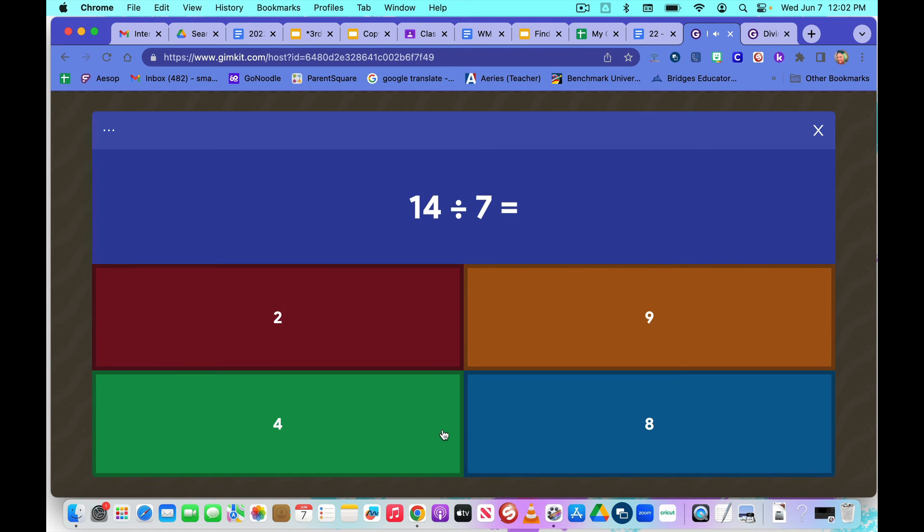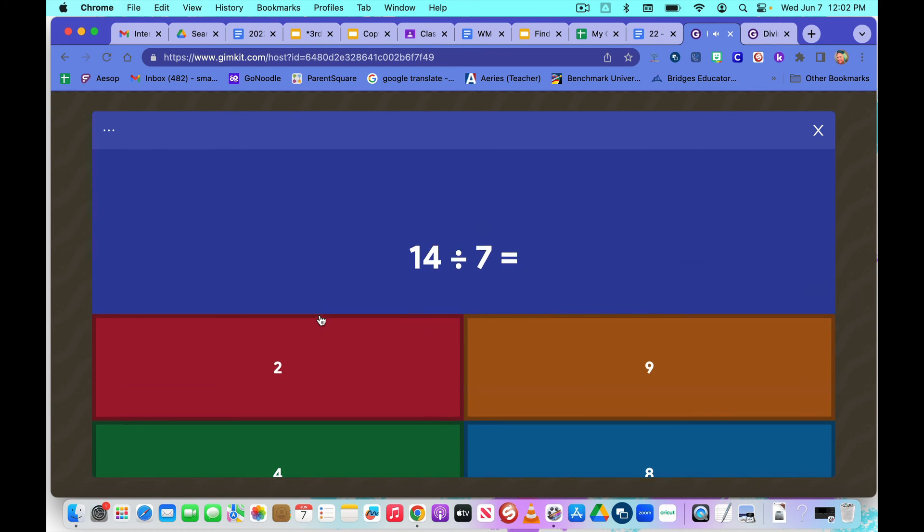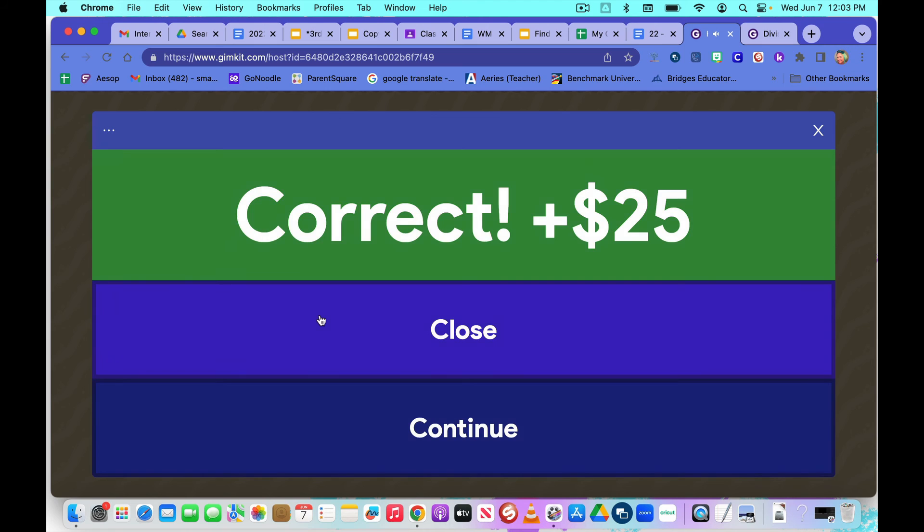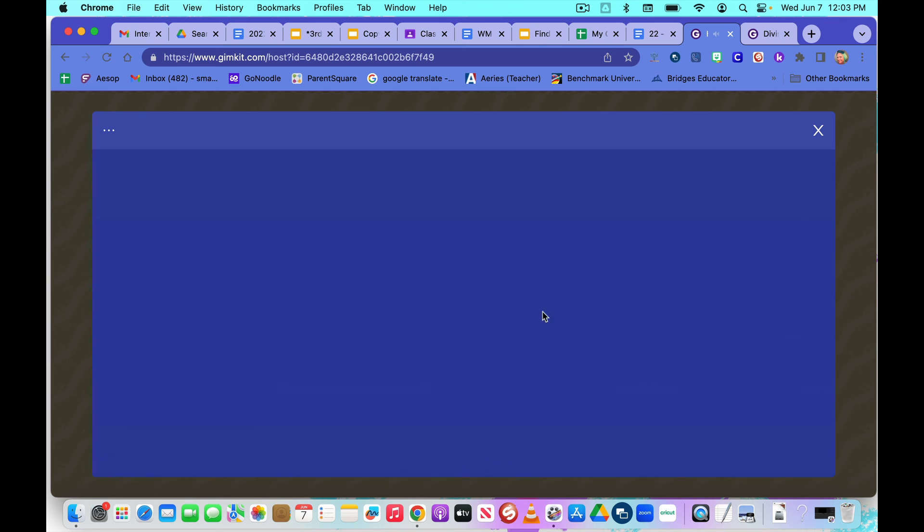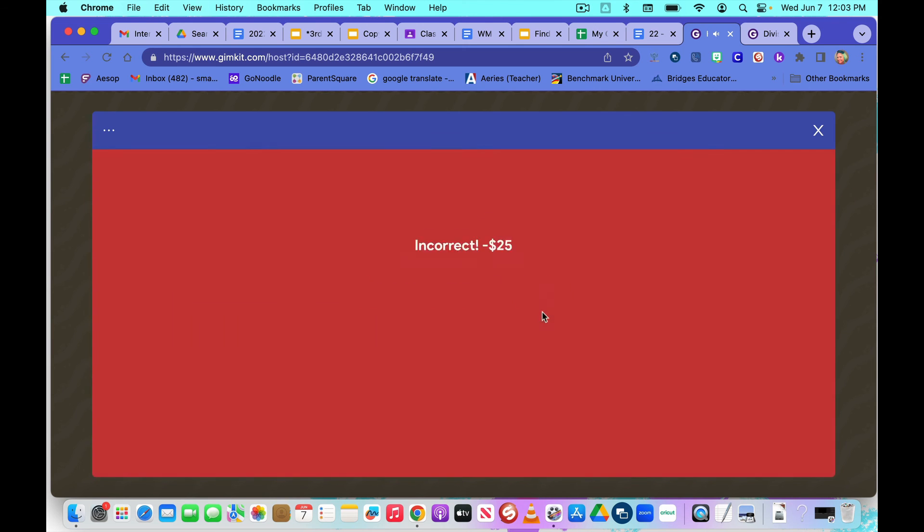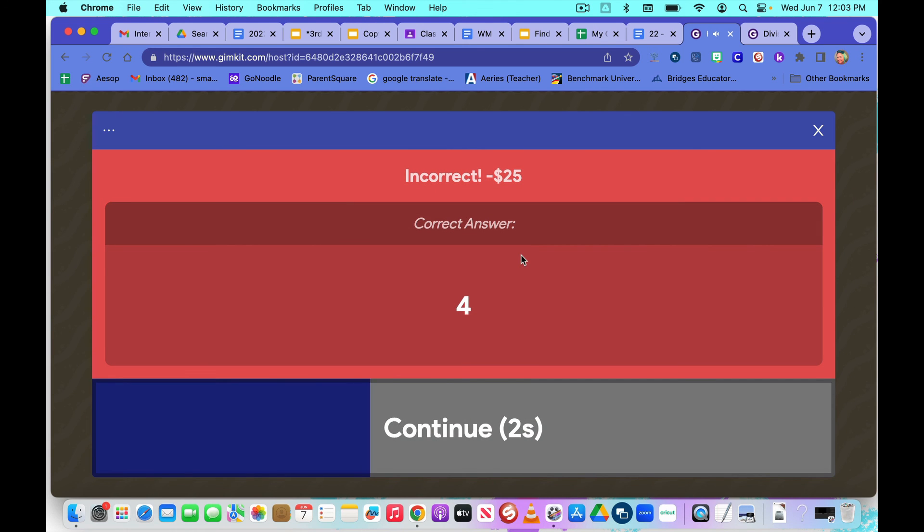I'm going to do another one. 14 divided by 7 equals 2. Great. I'm going to do one more. 8 divided by 2. I'm going to get this one wrong. I'm going to say 10. Good. That showed up.